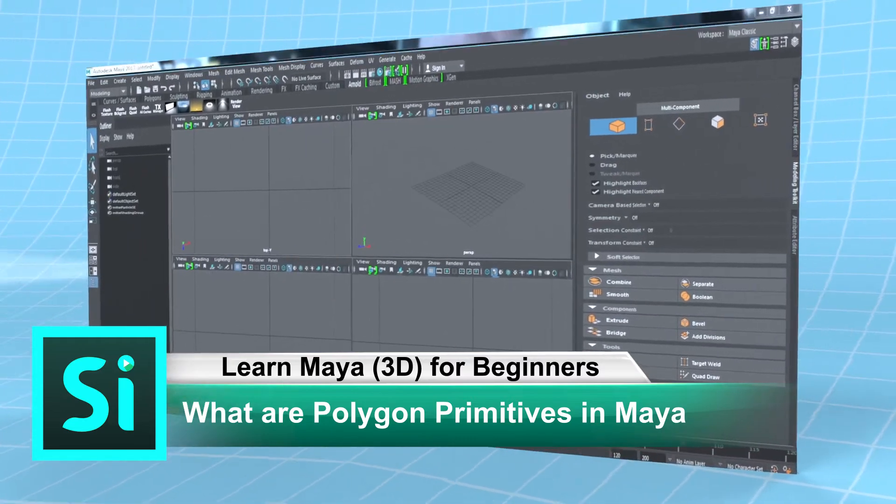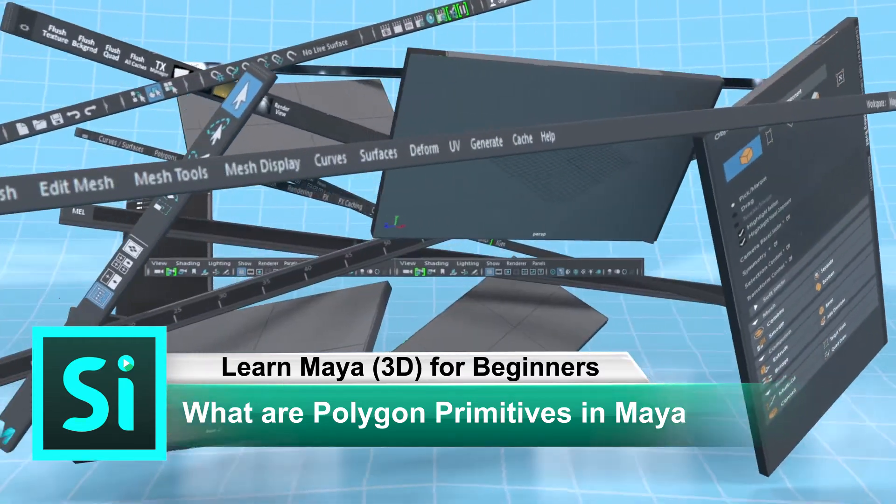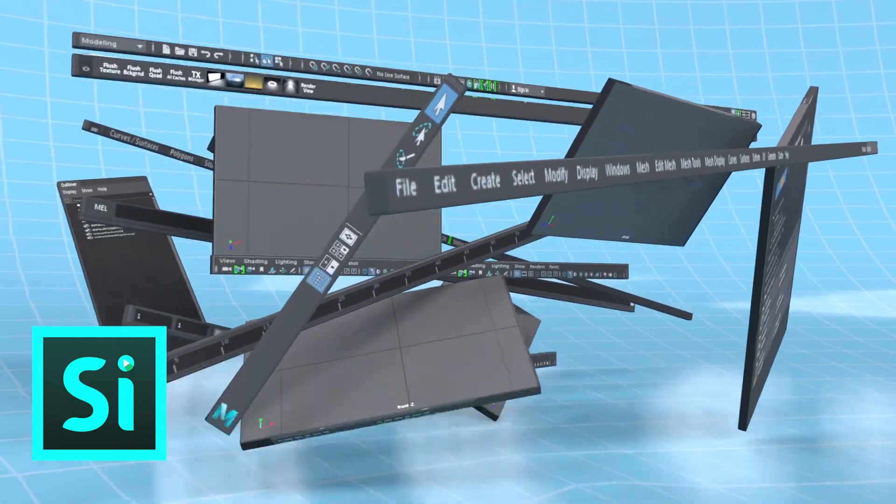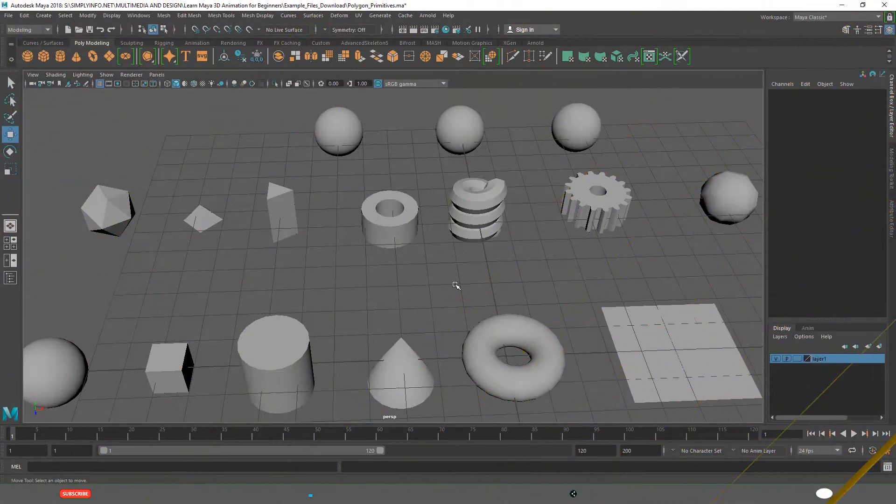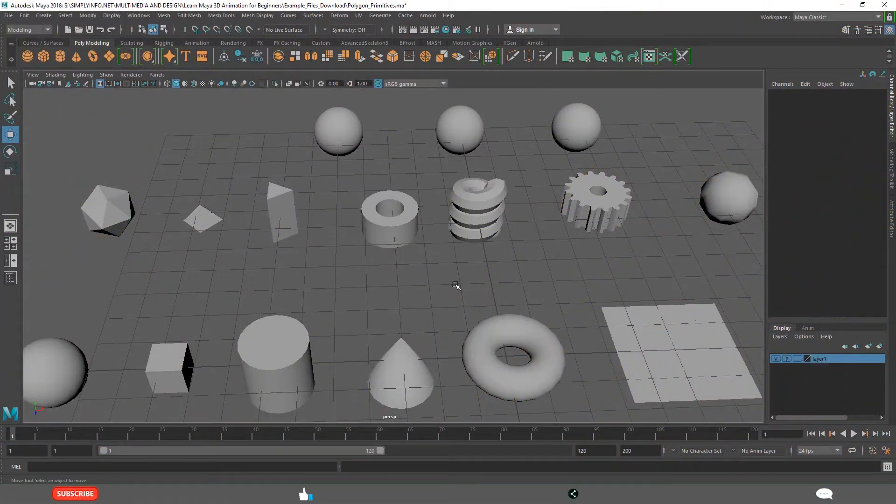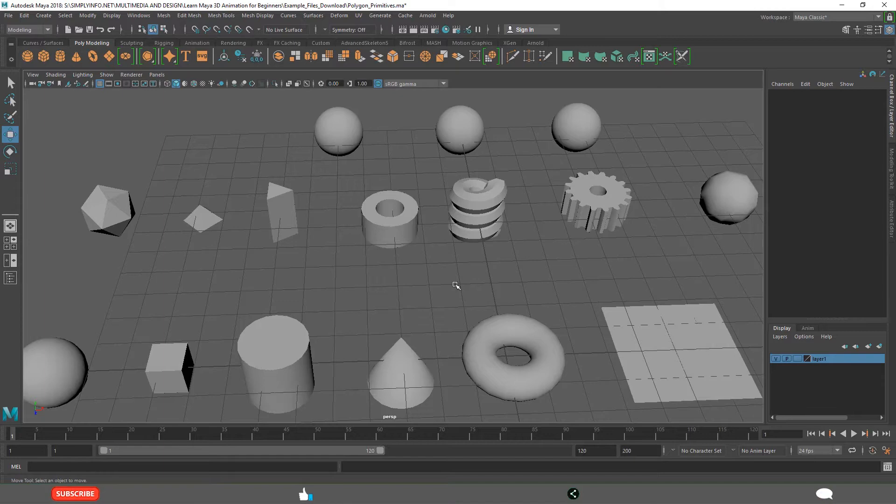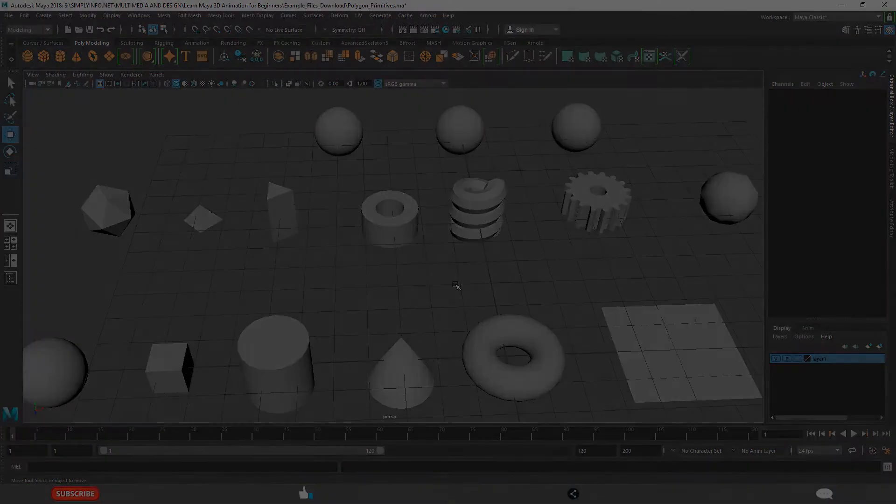What are Polygon Primitives in Maya? After completing this lesson, you will understand what polygon primitives are, how to create them, what different options are present in polygon primitives, how to create interactively, and what is exit on completion.